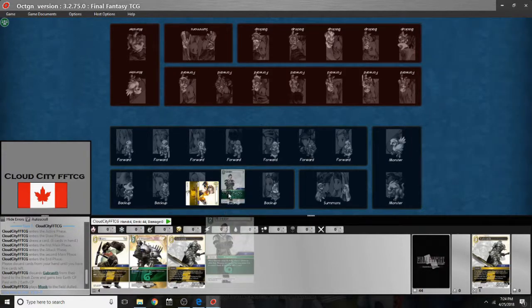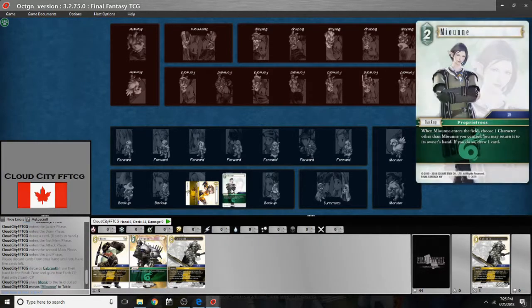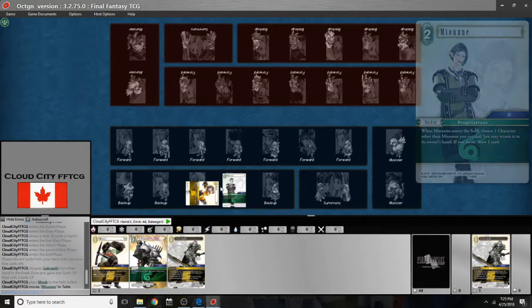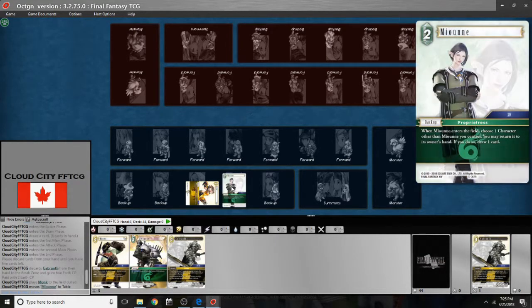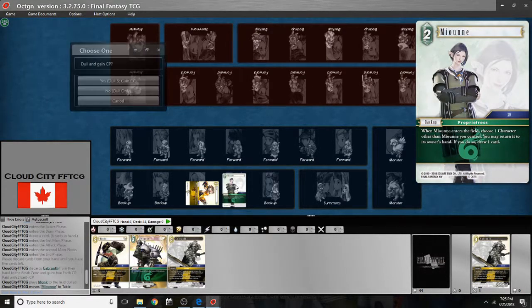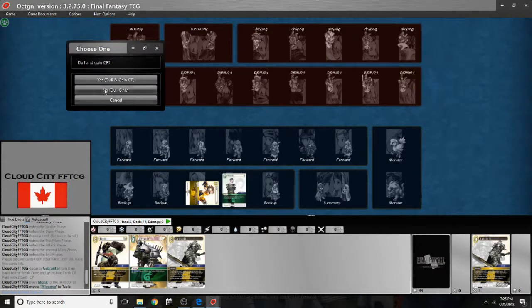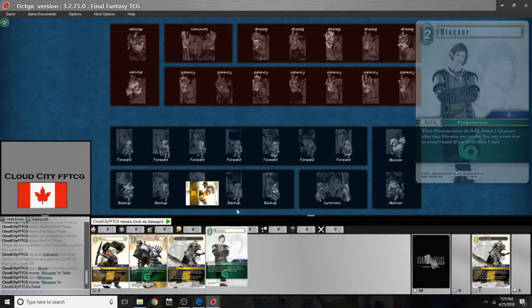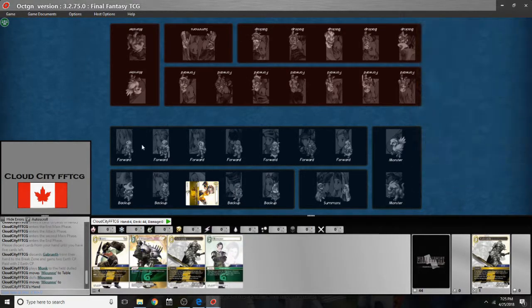If I dragged out Mignon here she's just going to come out like that and she won't be dull naturally. So I'd have to double click her to dull her. So that's why we generally try to use right clicking.